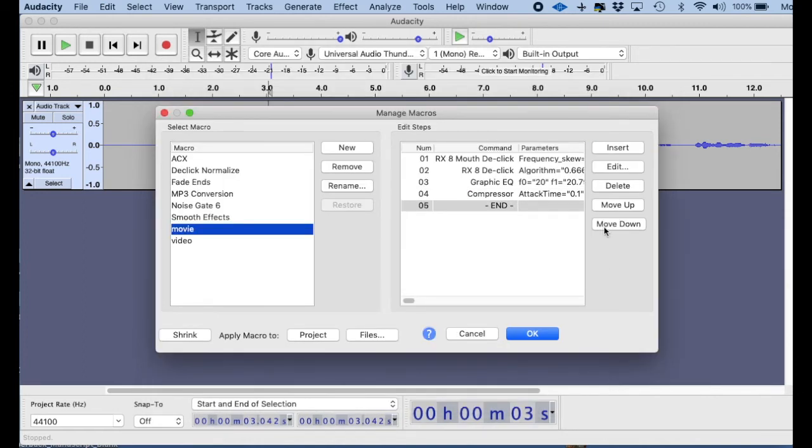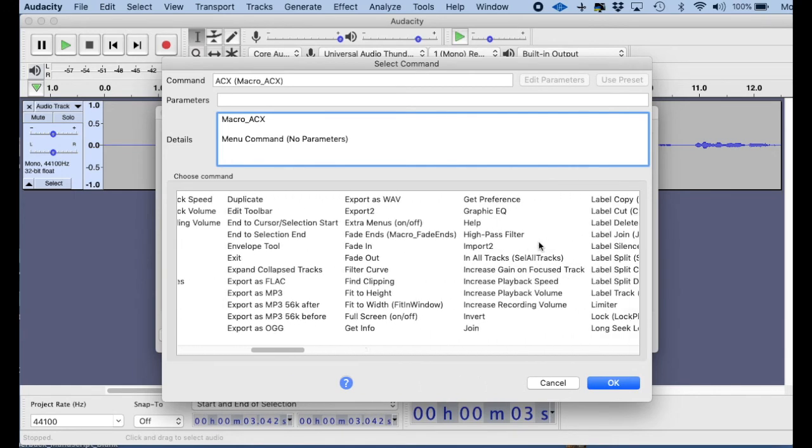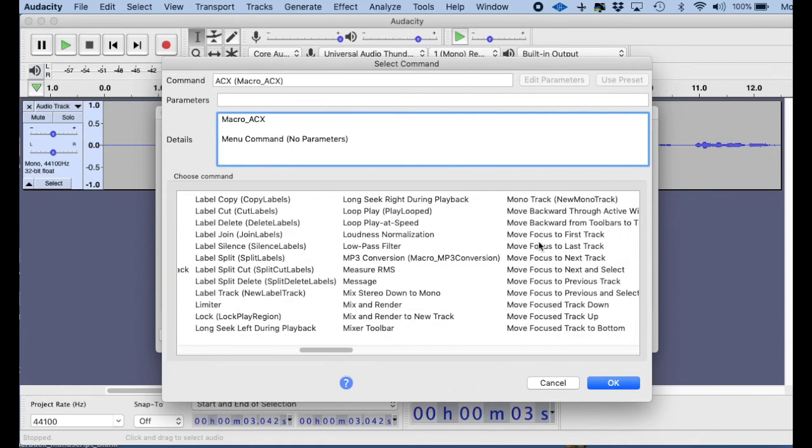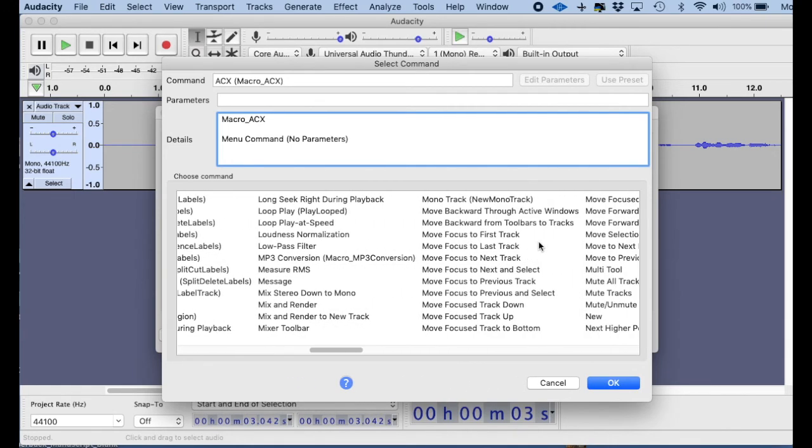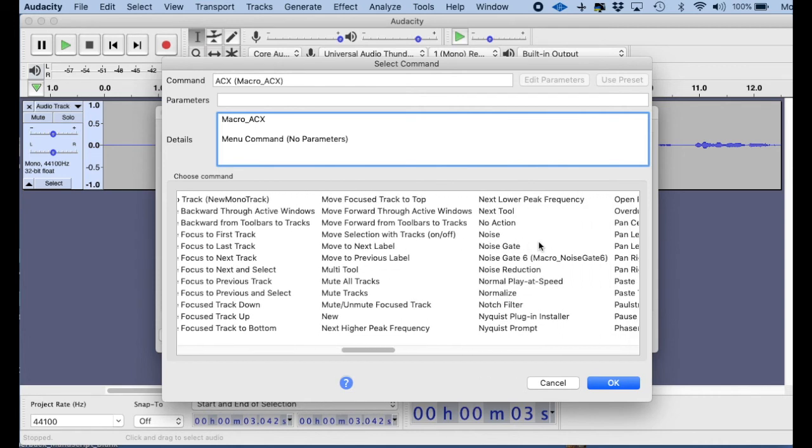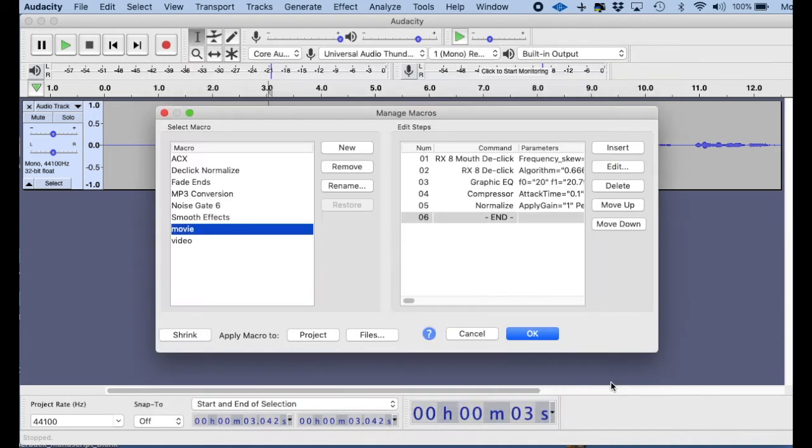And then last but not least, I want to insert a Normalize. So I go into Insert again, and then I go over in alphabetical order to Normalize. And I'm just about there. There we go. So I click on Normalize. So that is now the end.